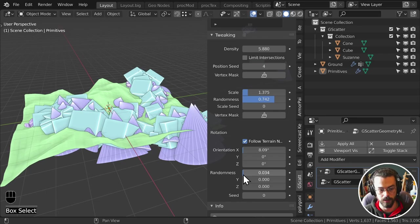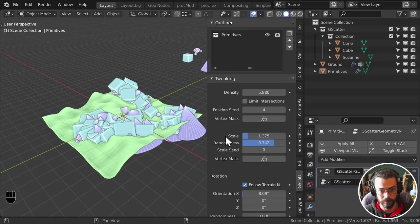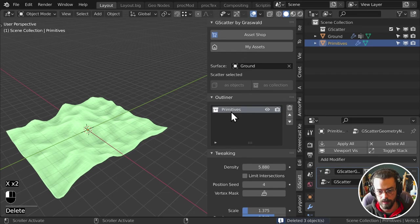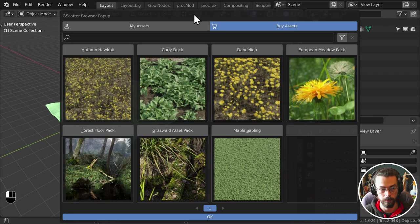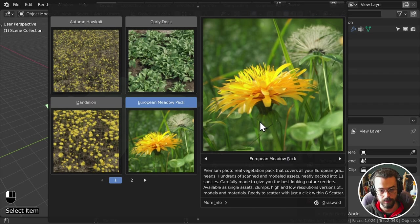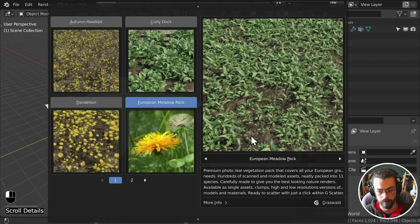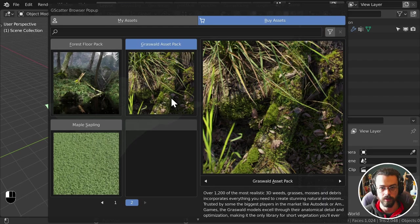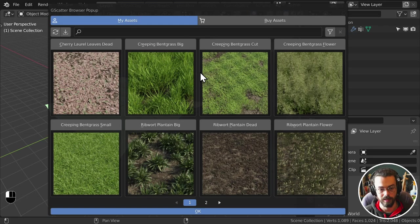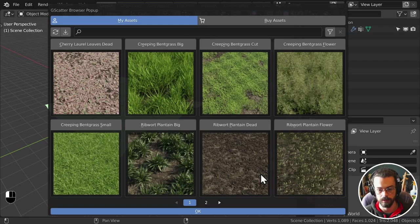Because G-Scatter is made by the folks at Grasswald, we can use Grasswald assets. Let's delete our primitives and look at the asset panel. At the top is the Shop where you can buy asset packs — pre-made, beautiful assets from Grasswald — directly from here. There's a full asset pack for $69 that's worth it for production work. But you also have 'My Assets', which come free with G-Scatter: creeping bent grass, laurel leaves, flowers — it's an insane collection of free assets.